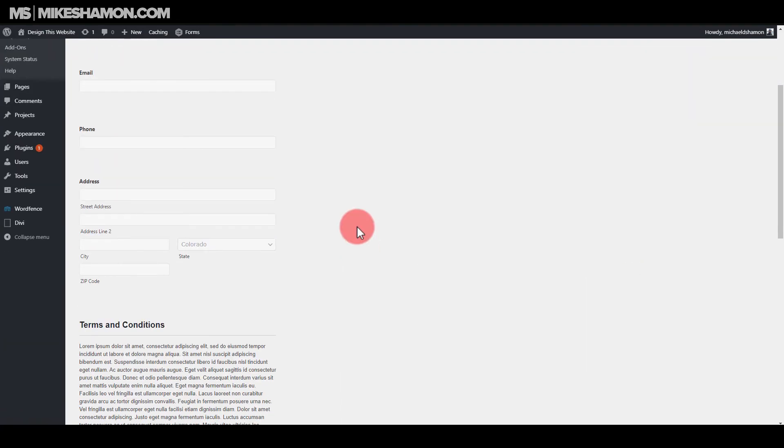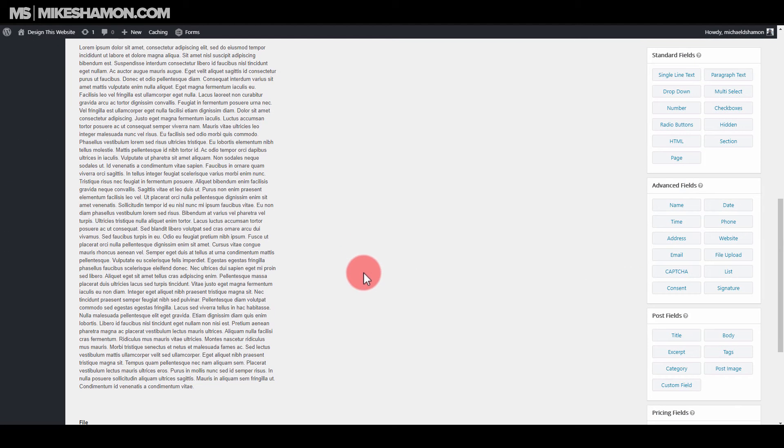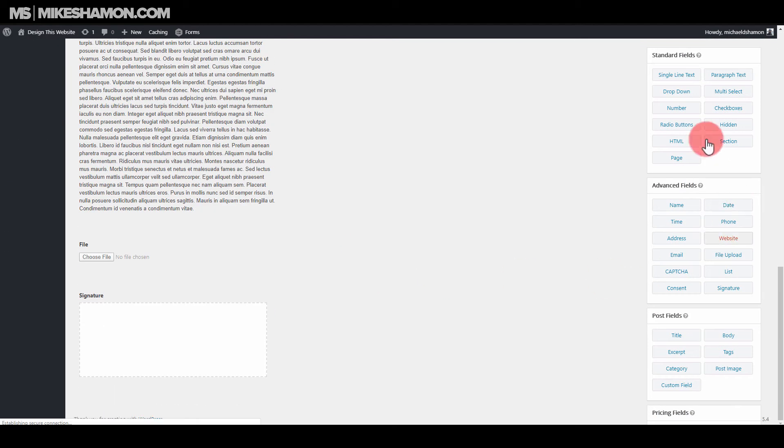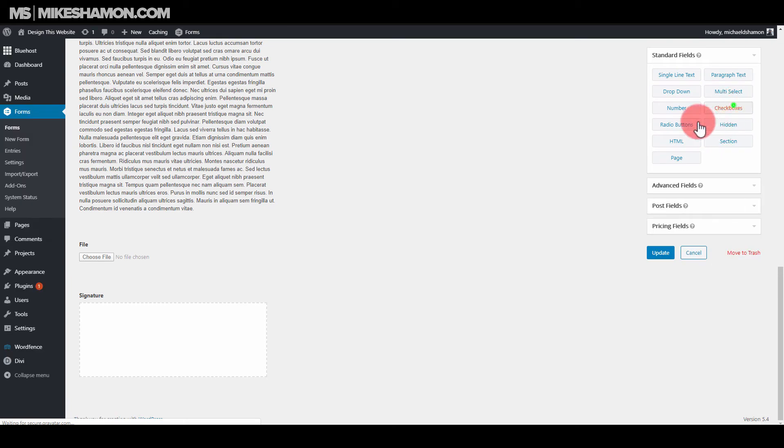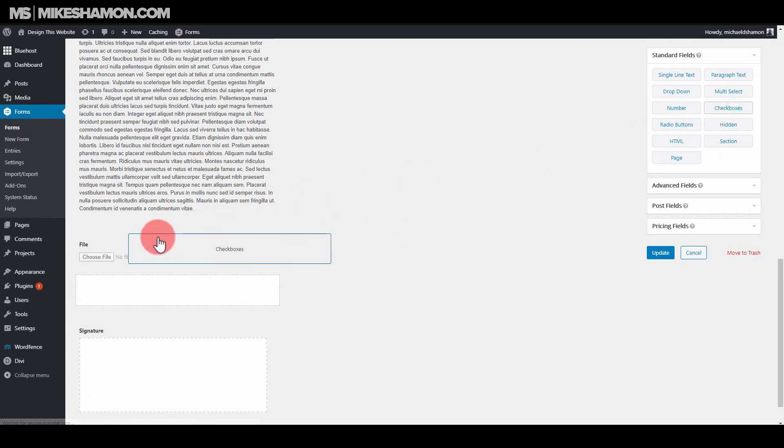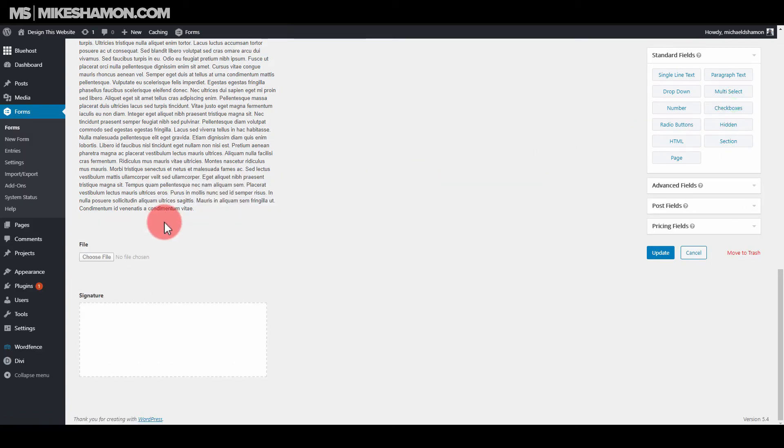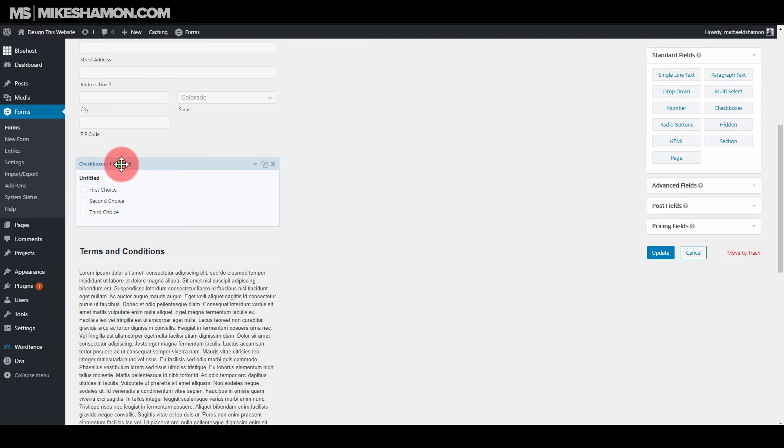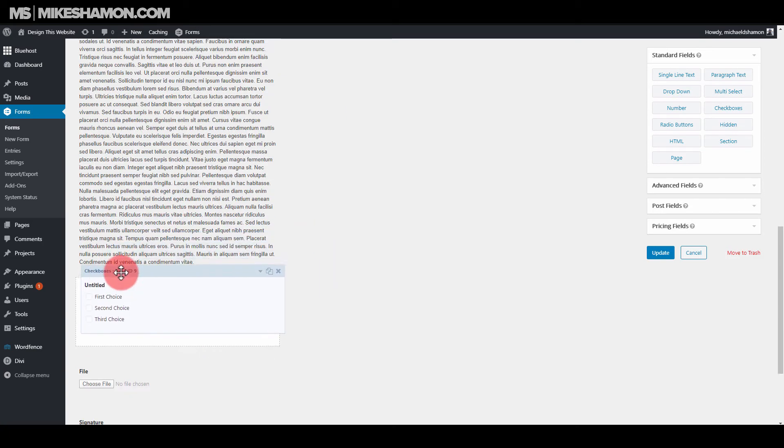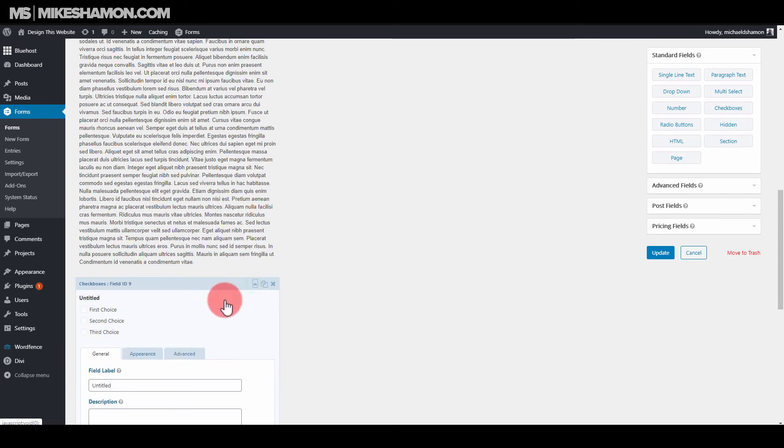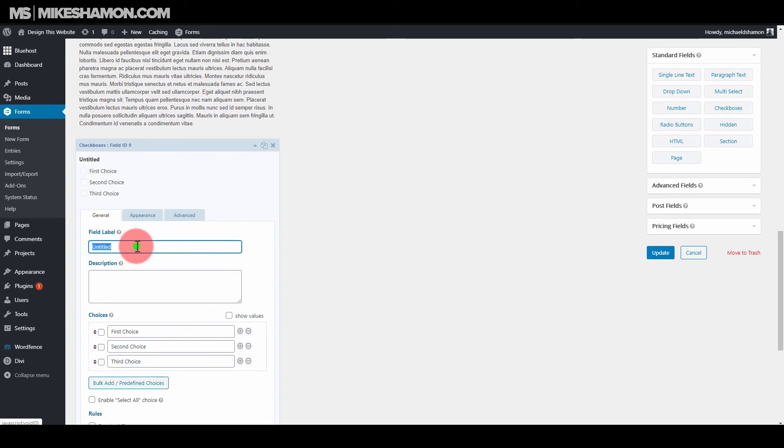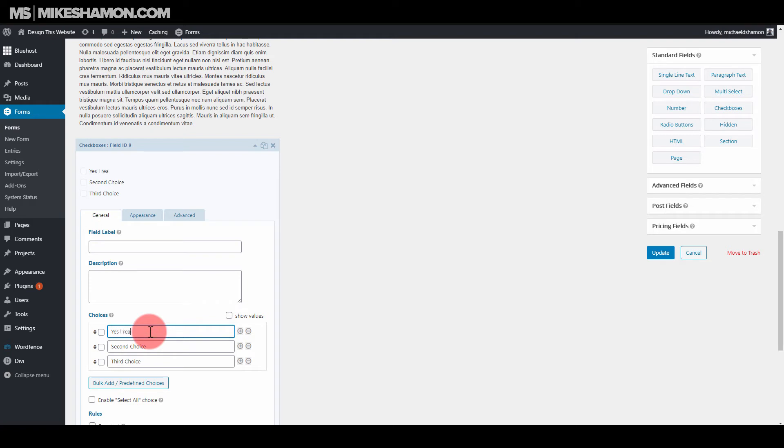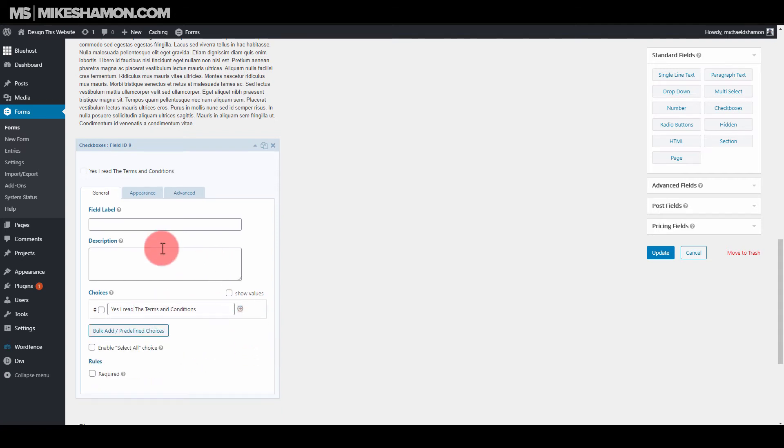And actually one thing I'm going to do is also I'm just going to add a checkbox here. And it's going to be added up here. Bring it down here. I'm just going to go to, I'm going to use a field label. I'm just going to use a choice. I'm going to say, yes, I read the Terms and Conditions. And then minus these.